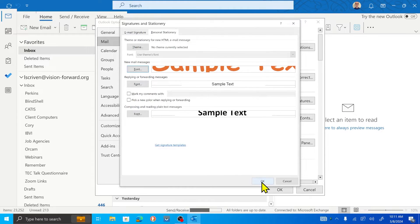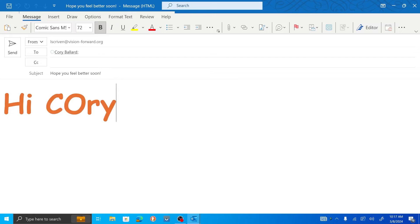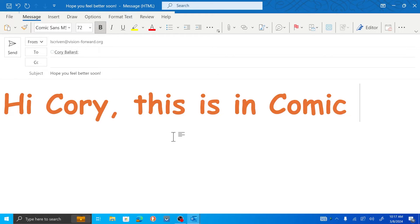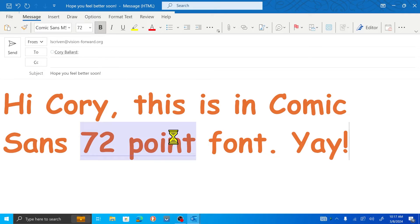I'm going to hit OK, then the other OK, then the other OK. I did that for new messages, so when I write a new message these should now be the defaults for my text style. I'm going to do Ctrl+N to start a new message. So we have our new email open — let's send this to Corey. We'll say, 'Hope you feel better soon!' — Comic Sans 72, this is going to be exciting. Unfortunately Corey is blind so he won't actually know, so I'm going to tell him. Hi Corey, this is in a Comic Sans 72-point font. Yay. Let's go ahead and send it. I'm sure Corey will be very excited to read that email.